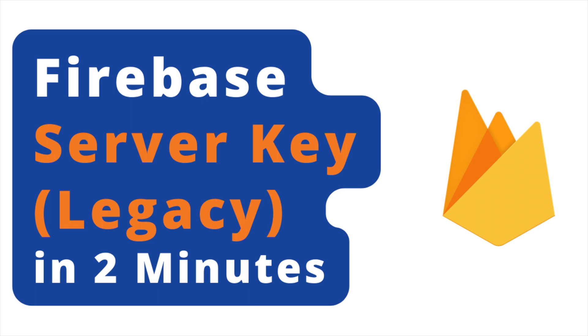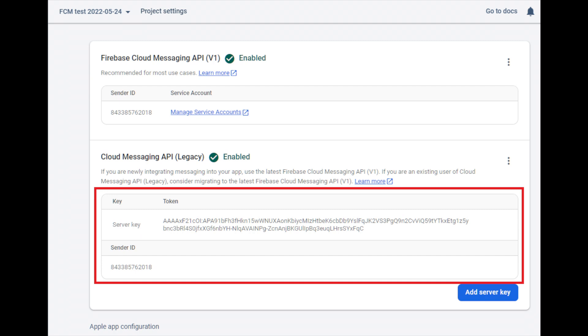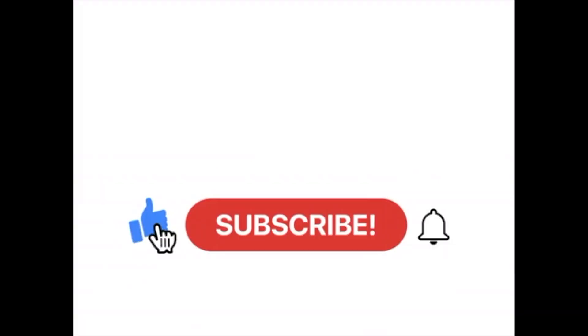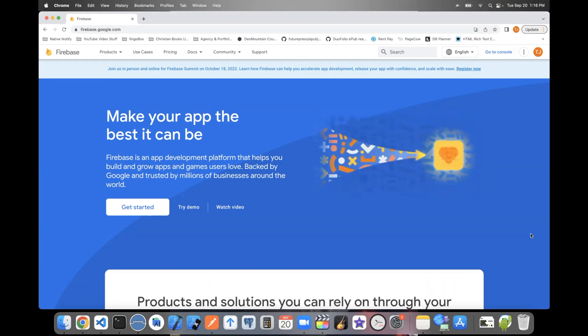In this video, we're going to show how to create a Firebase app and how to get a Firebase server key, which can be used for things like push notifications. Don't forget to like, subscribe, hit the bell icon. Let's get started.